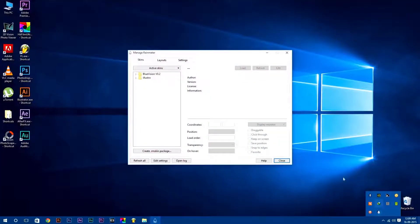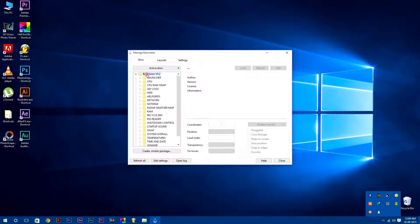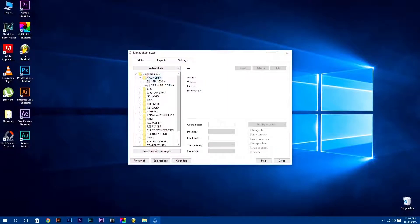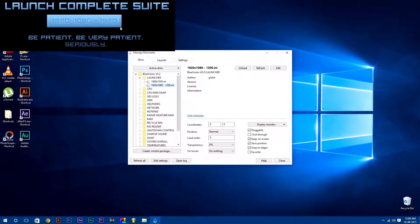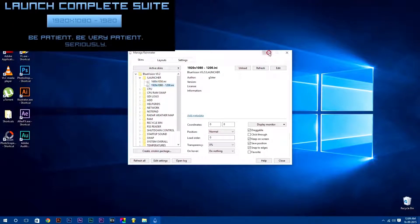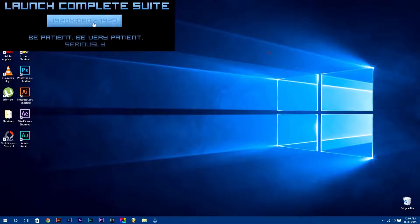In Skins tab, you will find your skins which you have installed. Launch any Rainmeter skin by simply just double clicking on it. You can also launch your Rainmeter skin according to your desktop resolution.